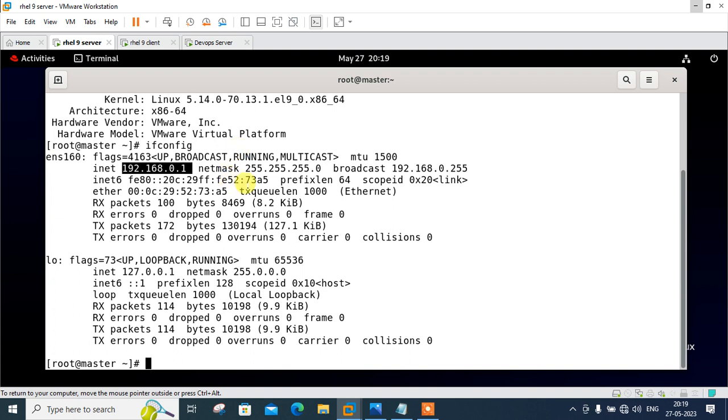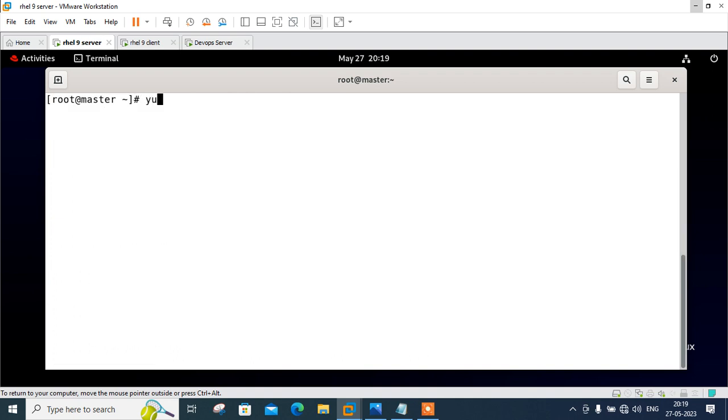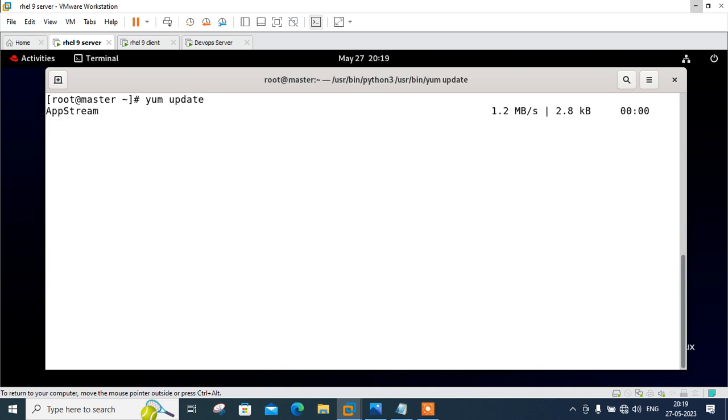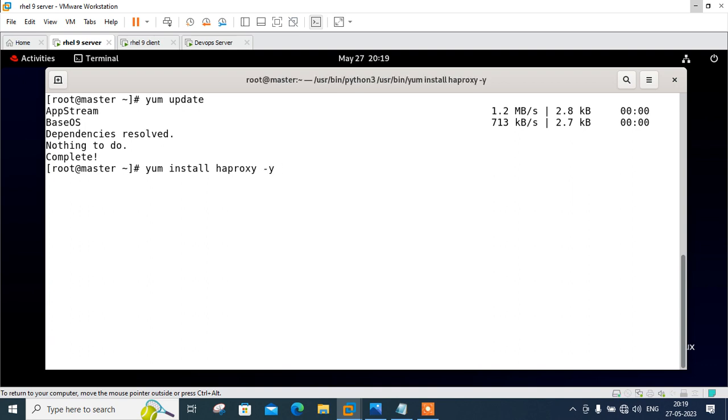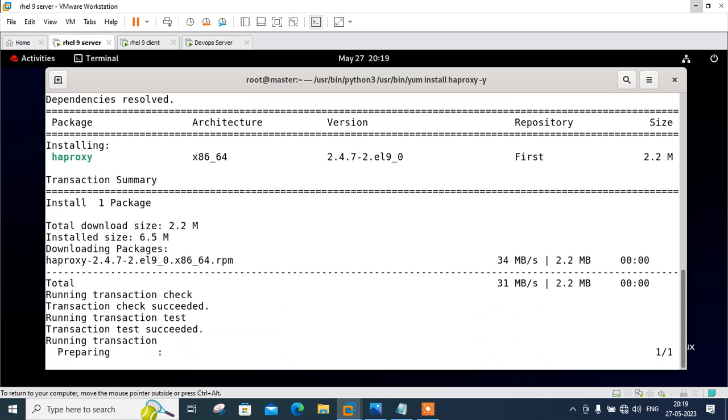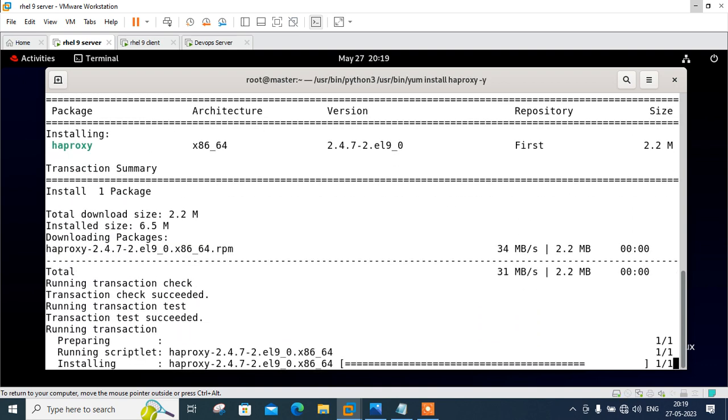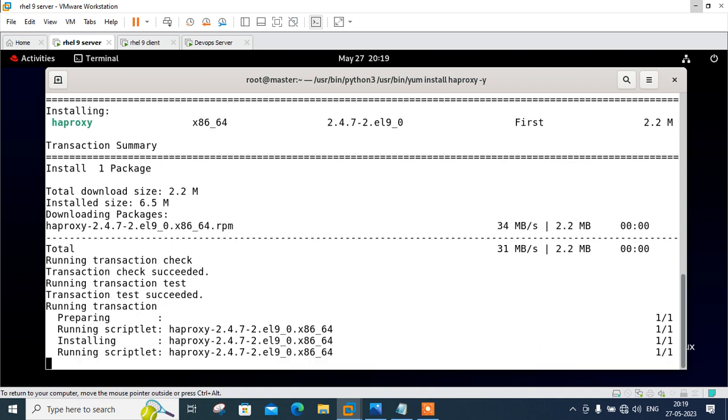It can be easily installed with DNF command line utility but it is recommended to update the system before installing HAProxy. Let's execute a command to update first, yum update. Nothing to do. It's already updated. So let me go with the yum install HAProxy. Done.